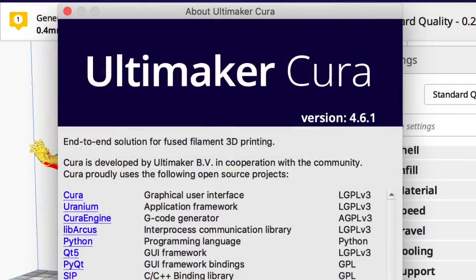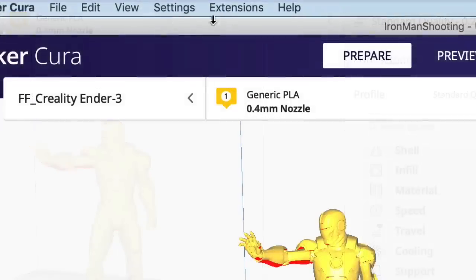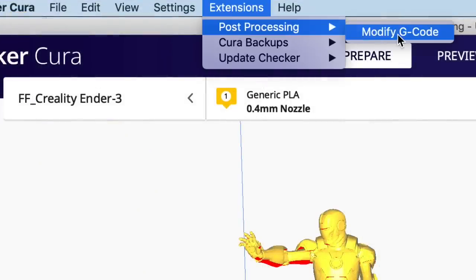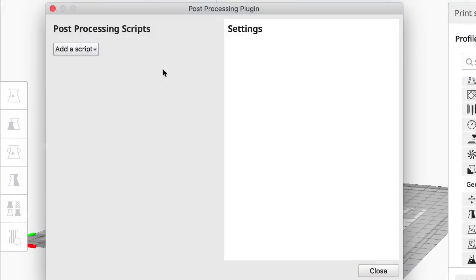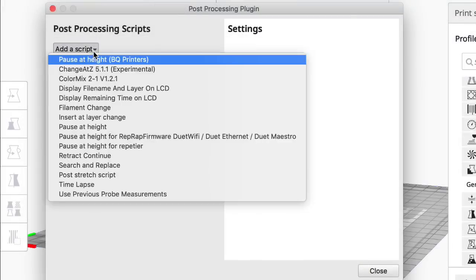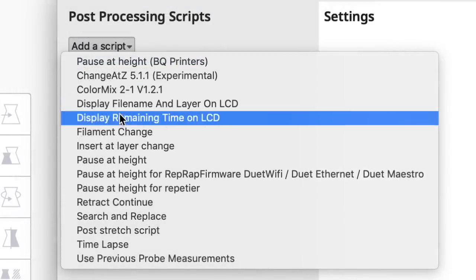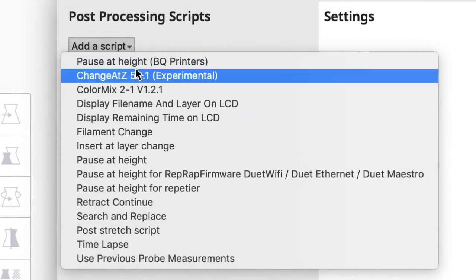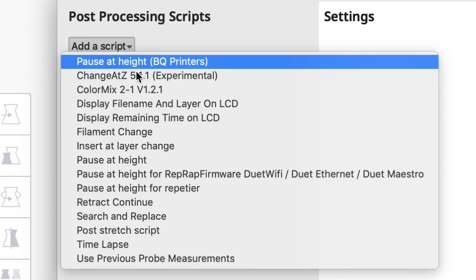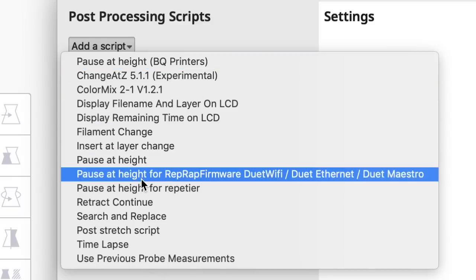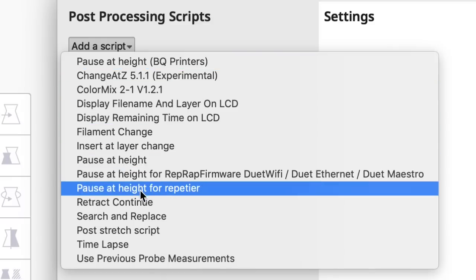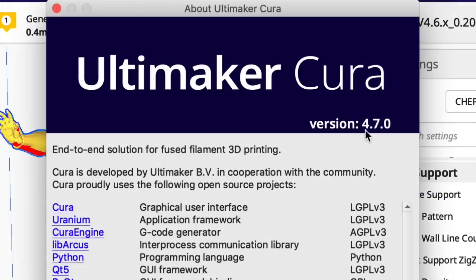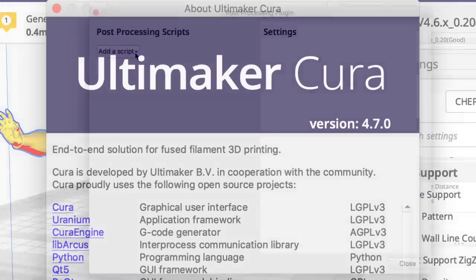For reference let's look at version 4.6 of Cura. If I go up here to extensions, post processing, modify g-code, I get these scripts that I can add and there's all kinds of pause at height. There's pause at height, there's pause at height for BQ printers, pause at height for RepRap and one for Repetier. Well in 4.7 they combined all that.